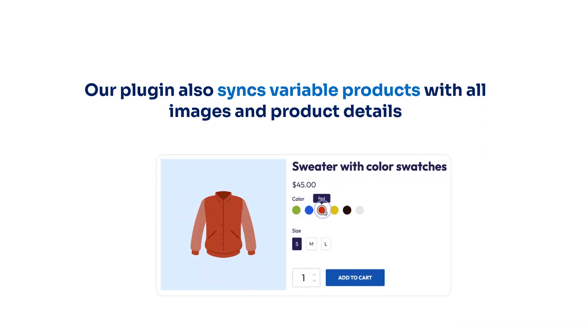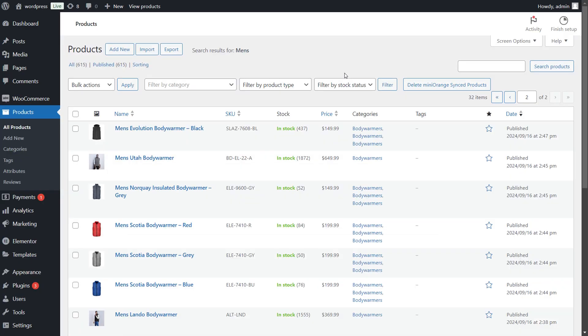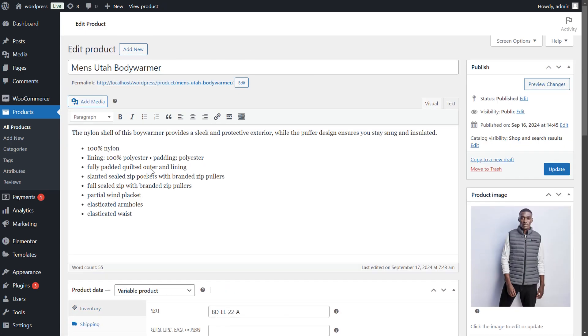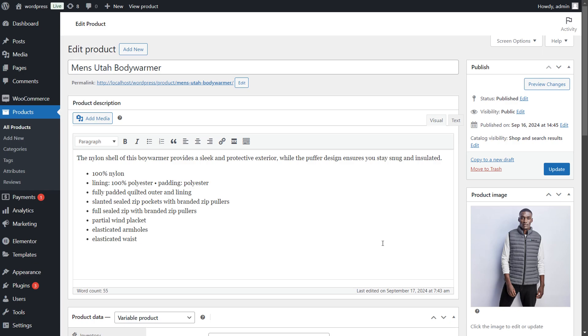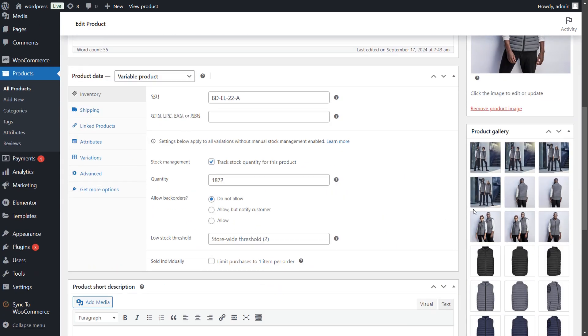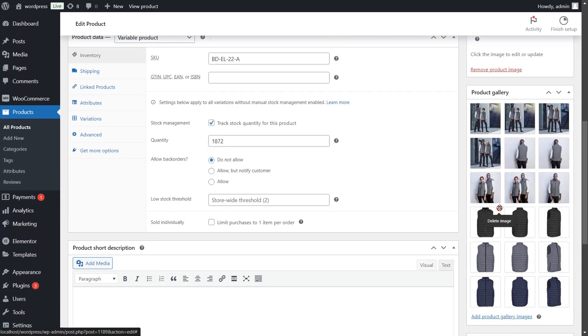Our plugin syncs variable products with all images and product details. Let's go to Products tab and check a product. Click on the Edit option of the product. Here you can see, all the variations and images synced properly.